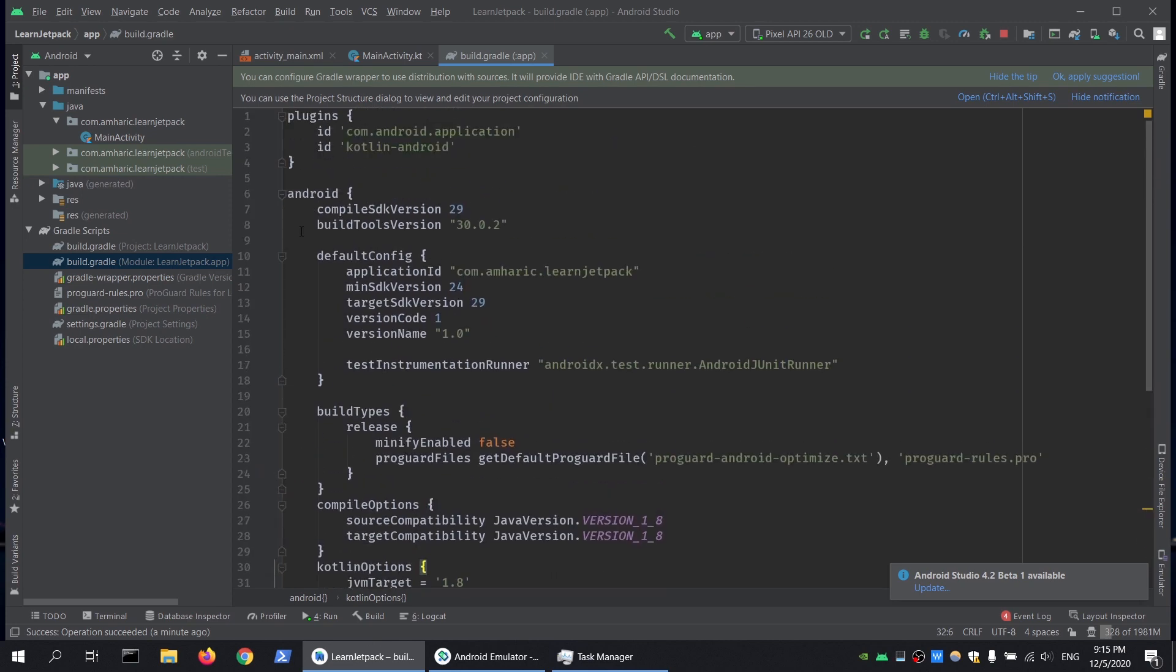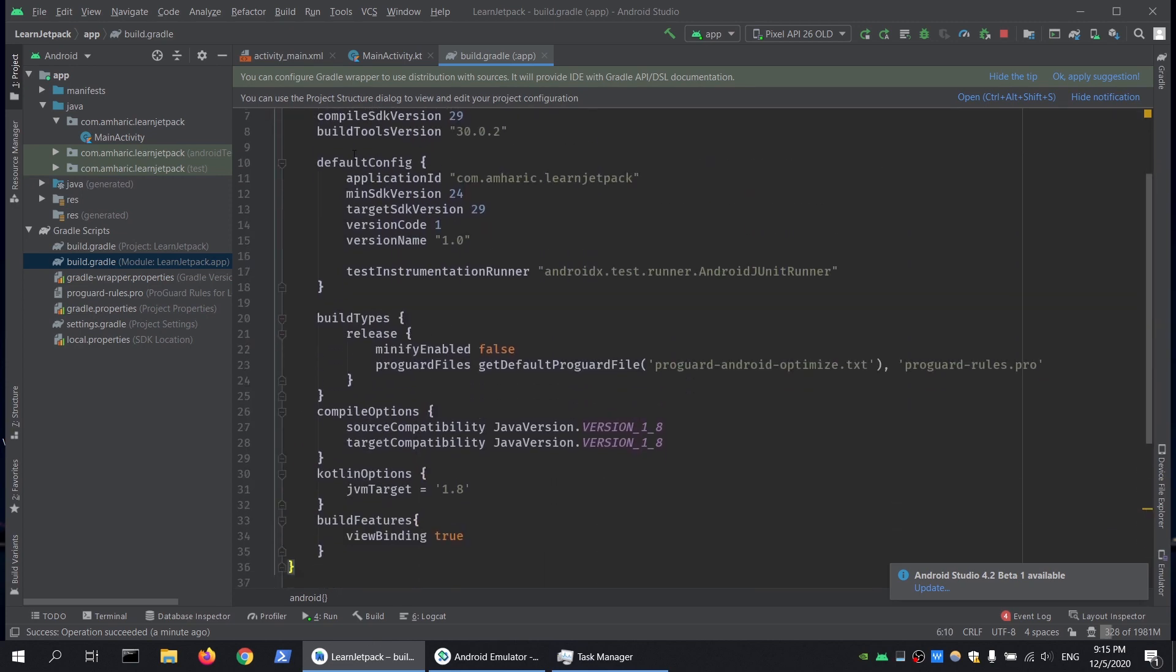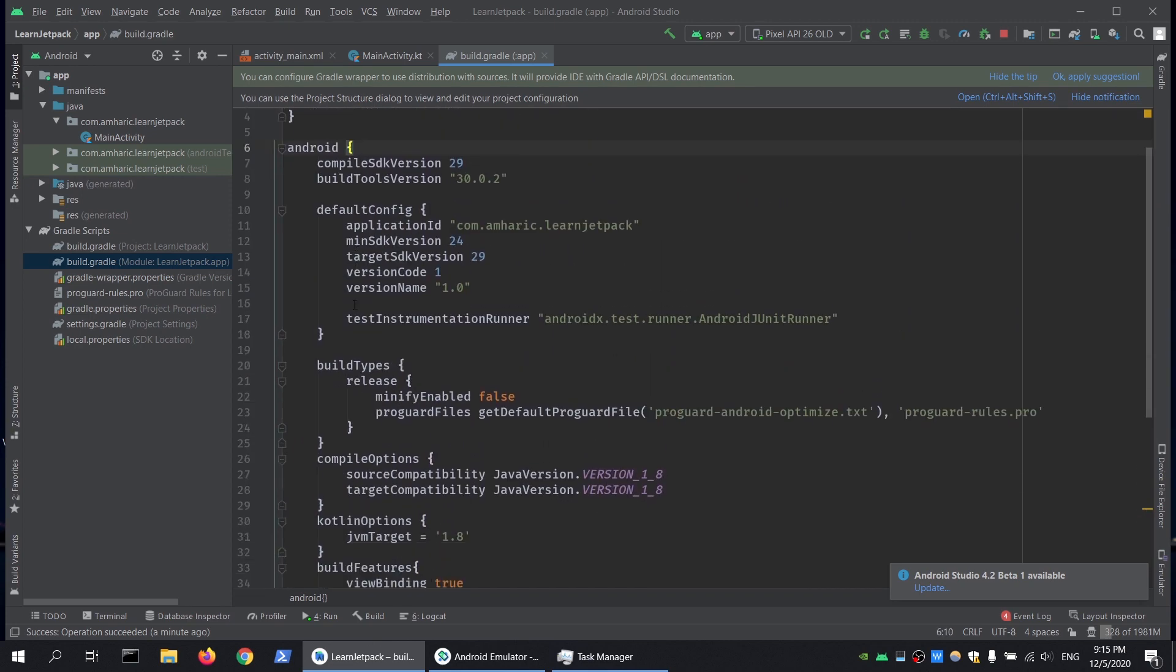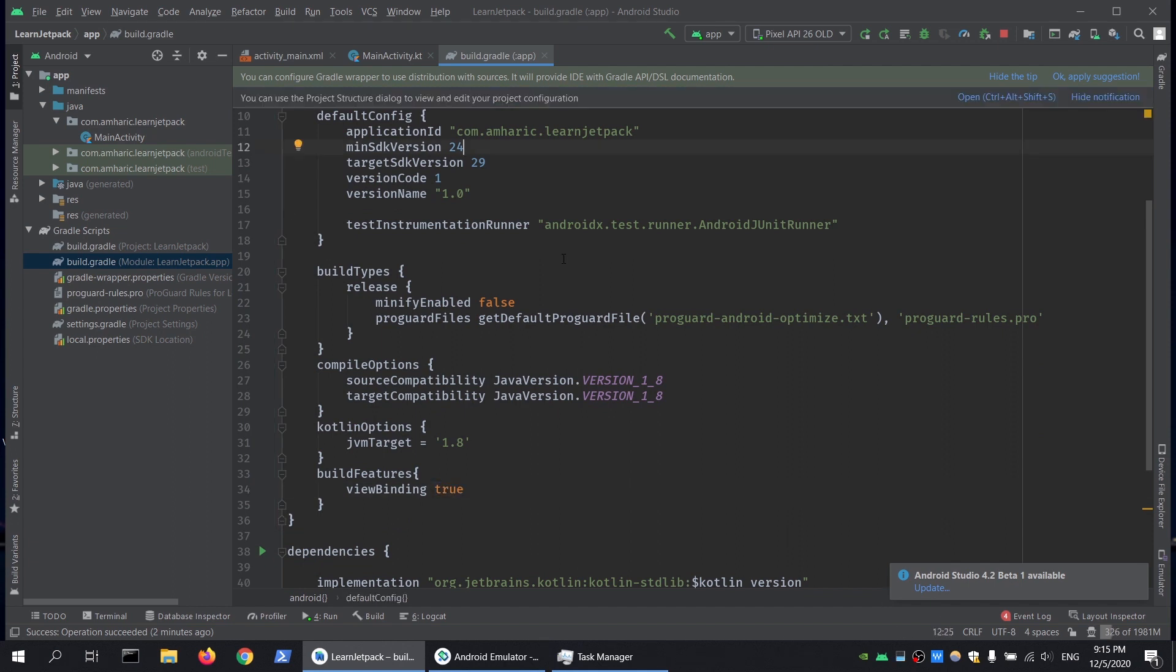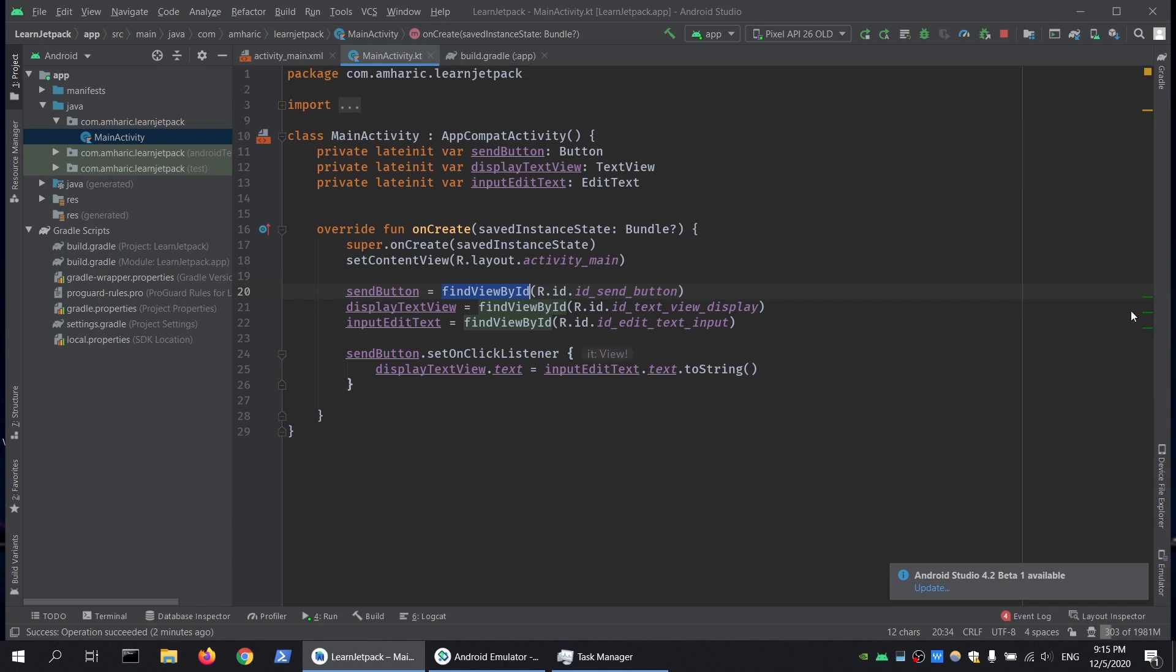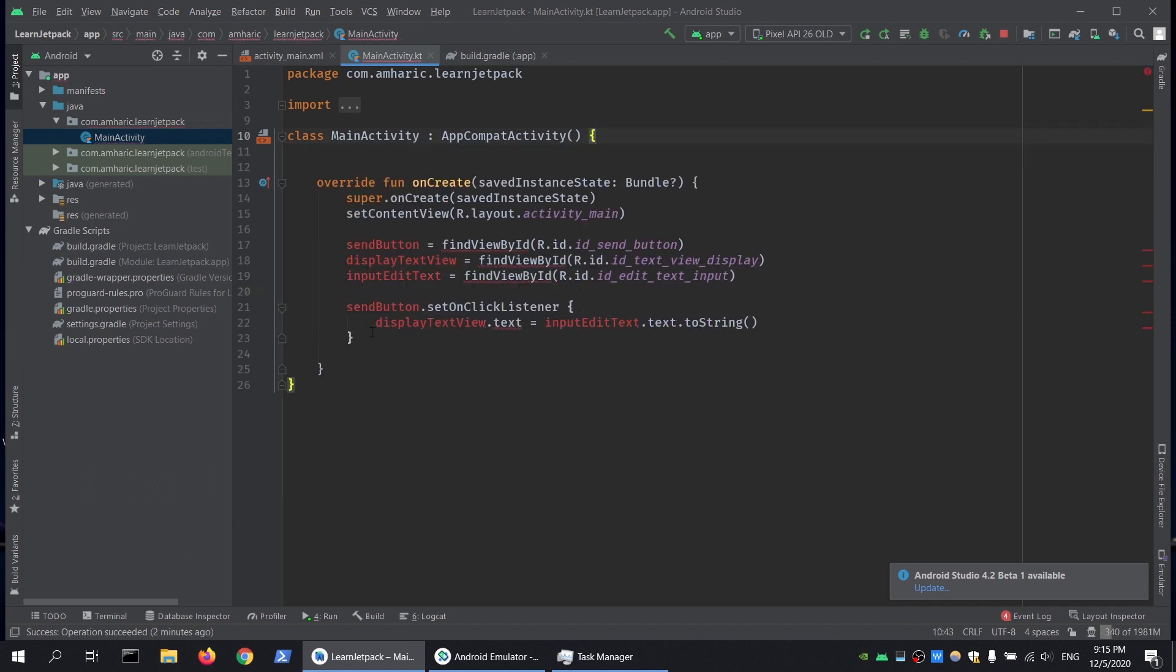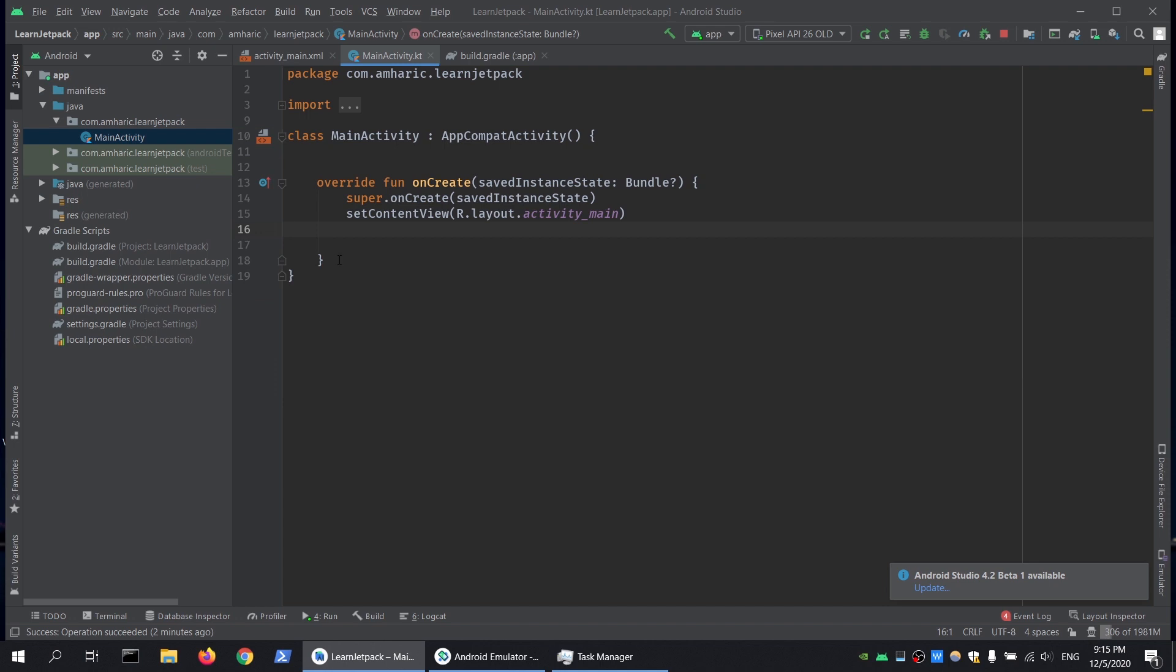Once we have that, we need to sync it. Then we will come back to our main activity and remove all this code, including this and this one as well.